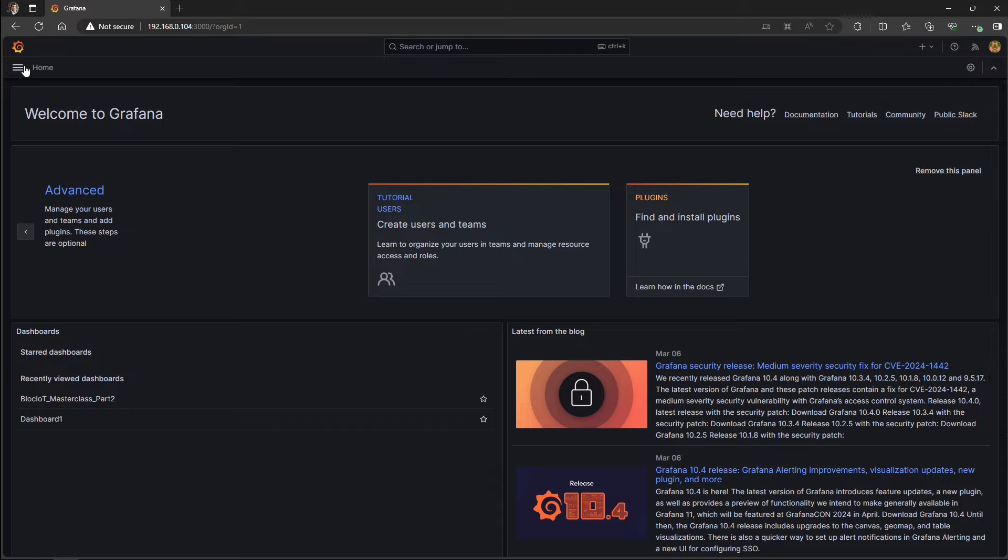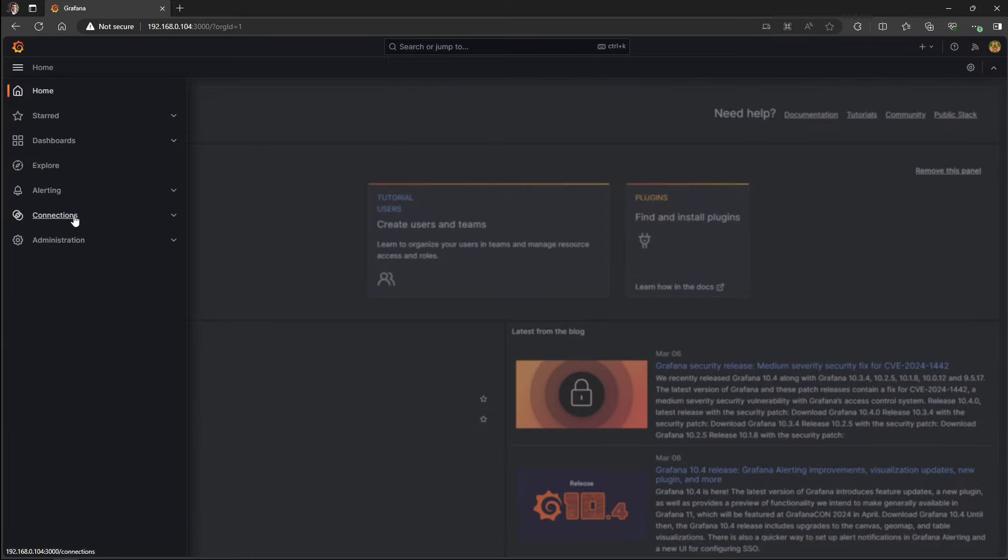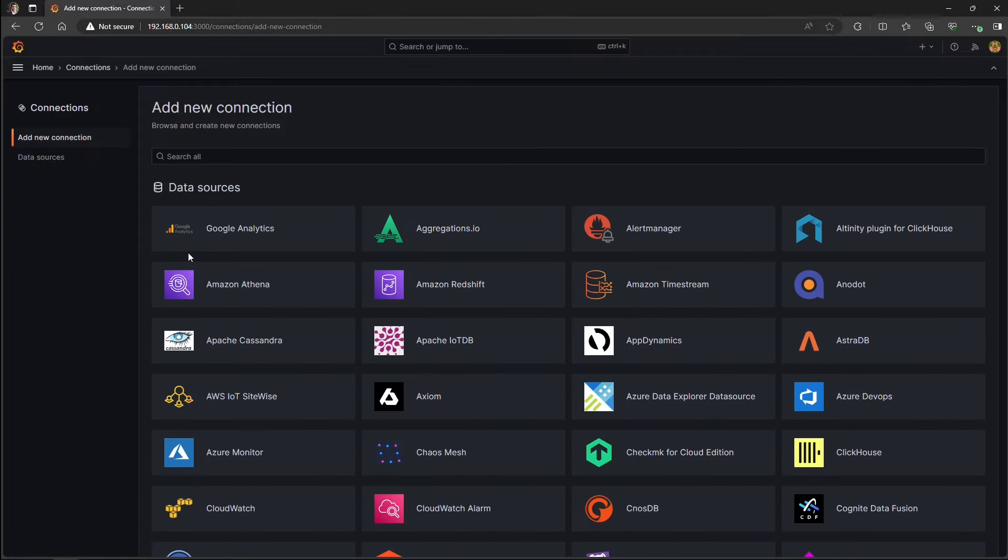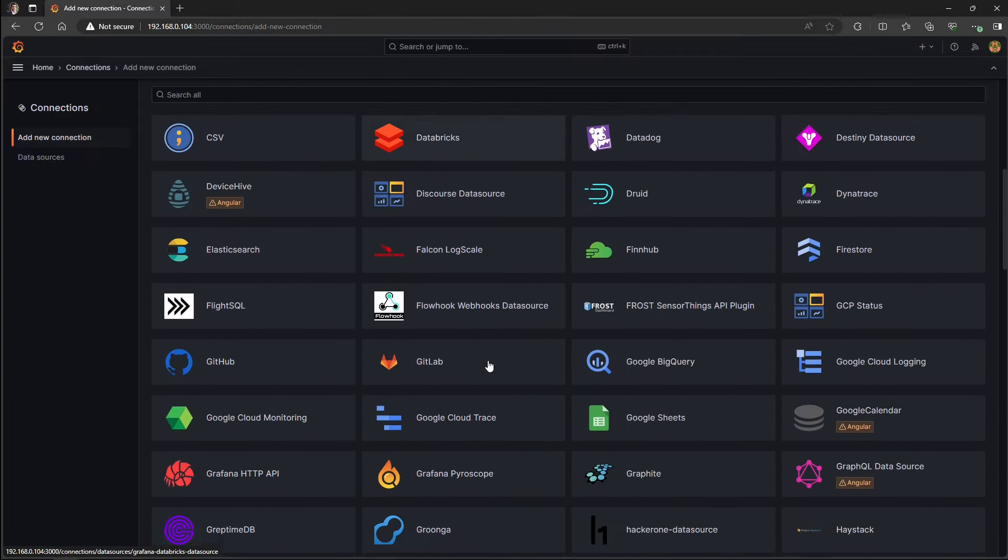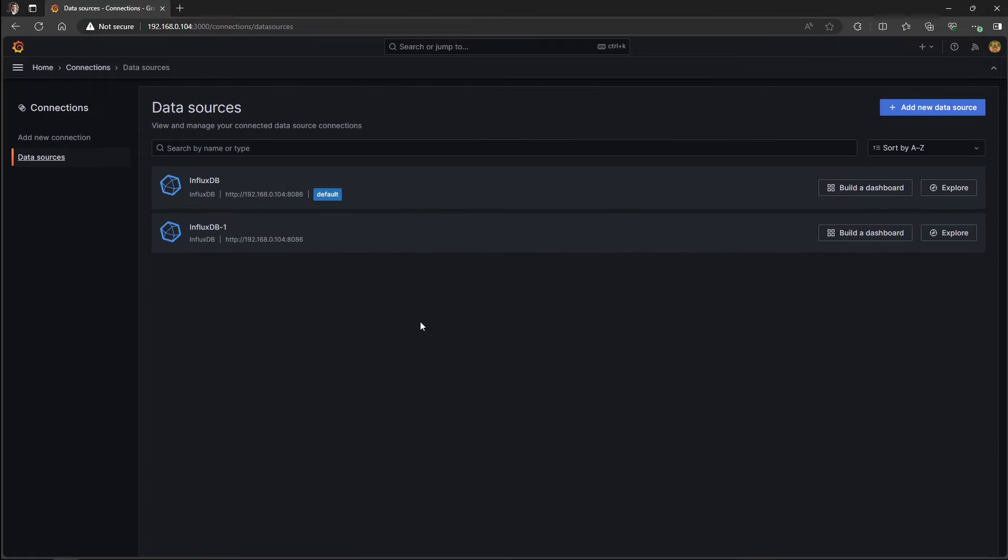To get started, open your Grafana dashboard by entering the IP address of your Raspberry Pi or any server that you're using and the port number of 3000. First, you need to click on this icon on the upper left side of the window and go to the connections. As you may know, Grafana supports many data sources and that's one of the nice features about this software. Because I have already added my data source, which is an InfluxDB database, you can see them here.